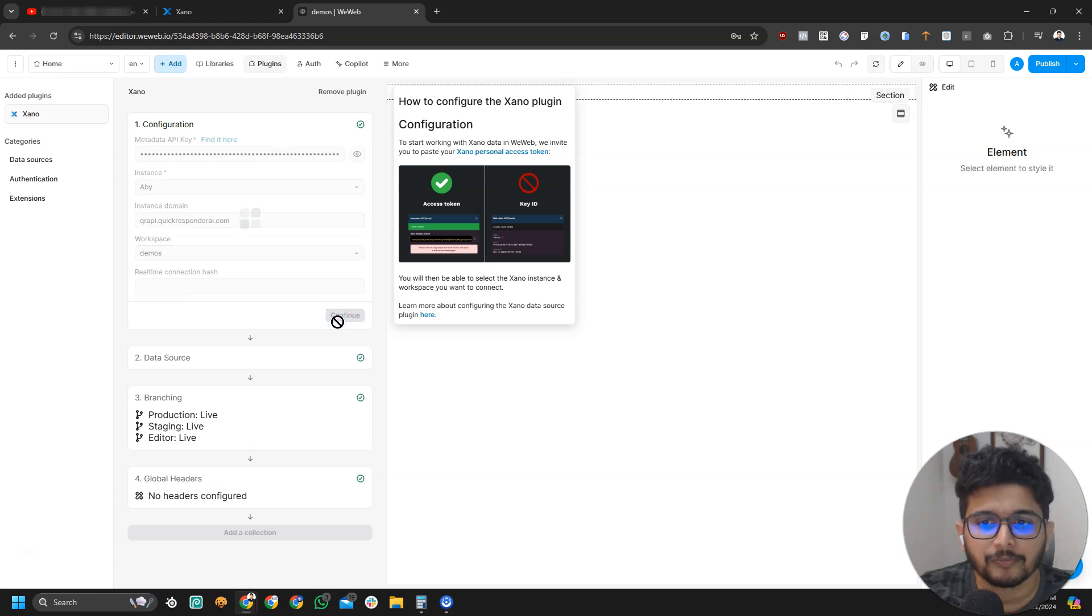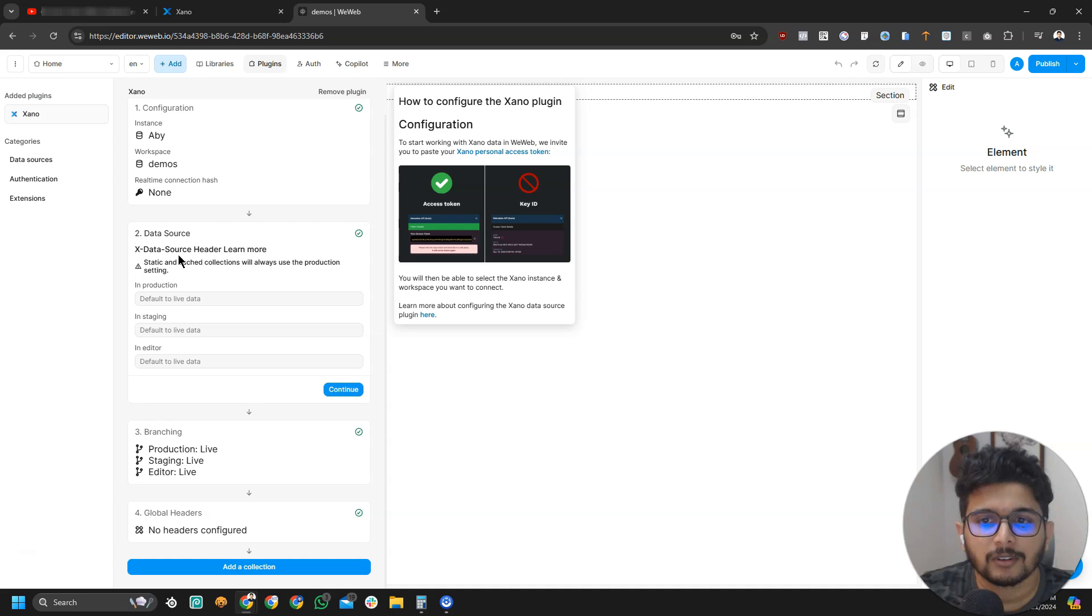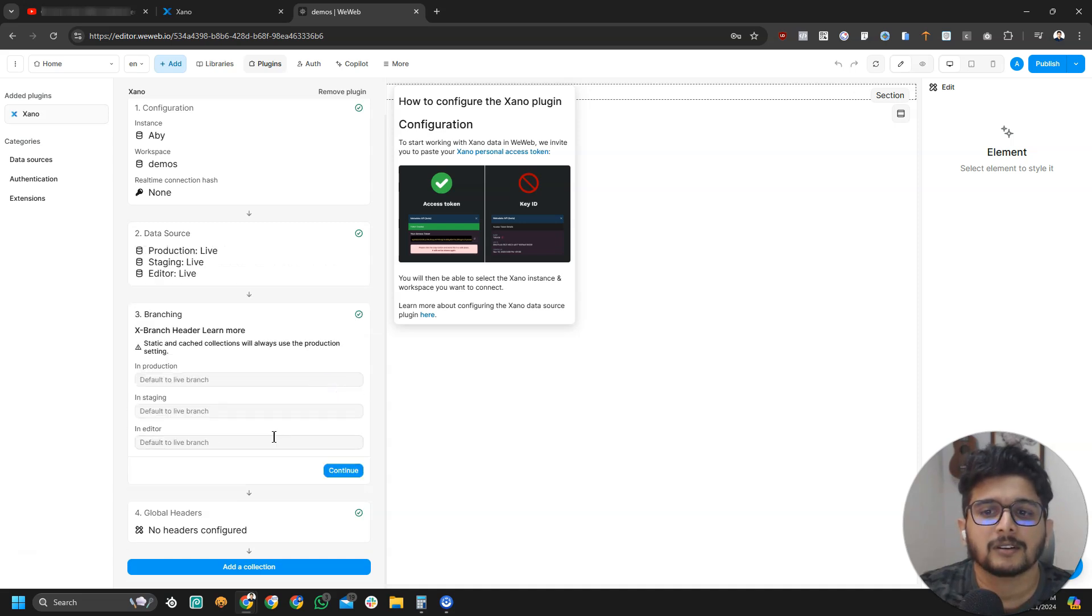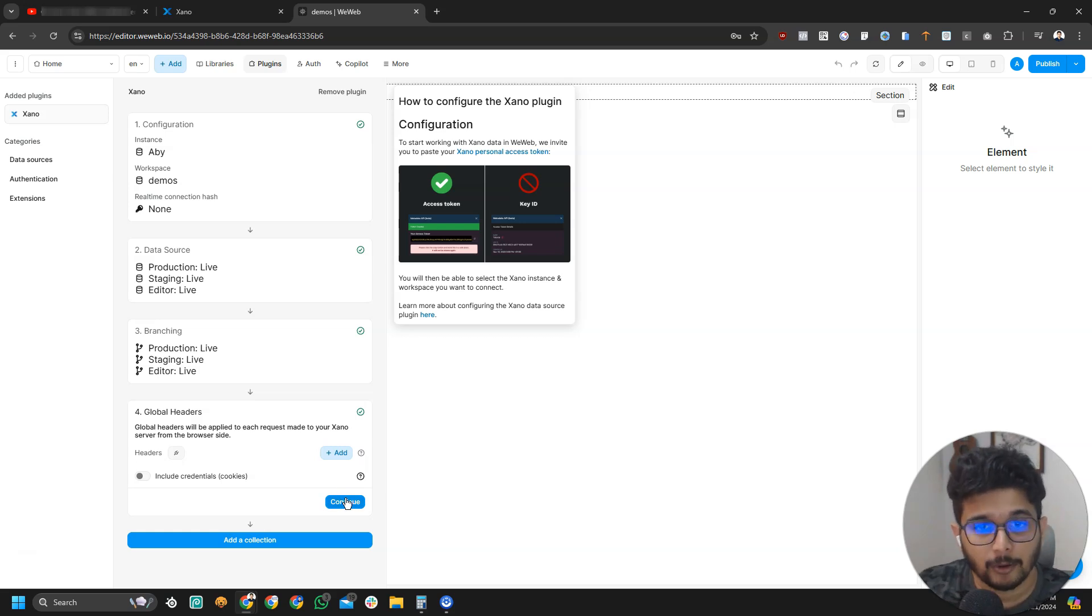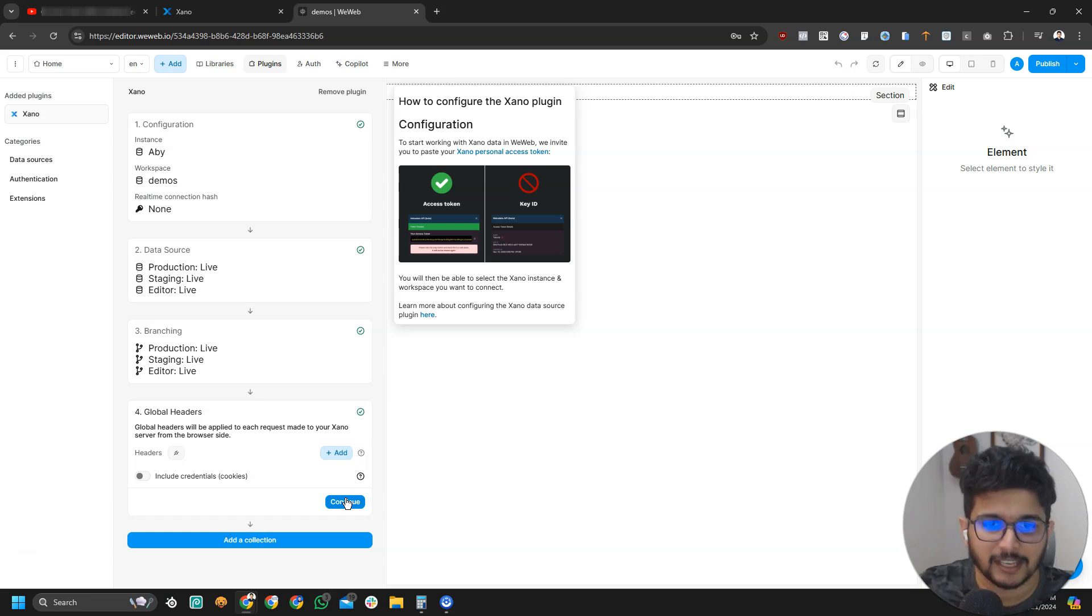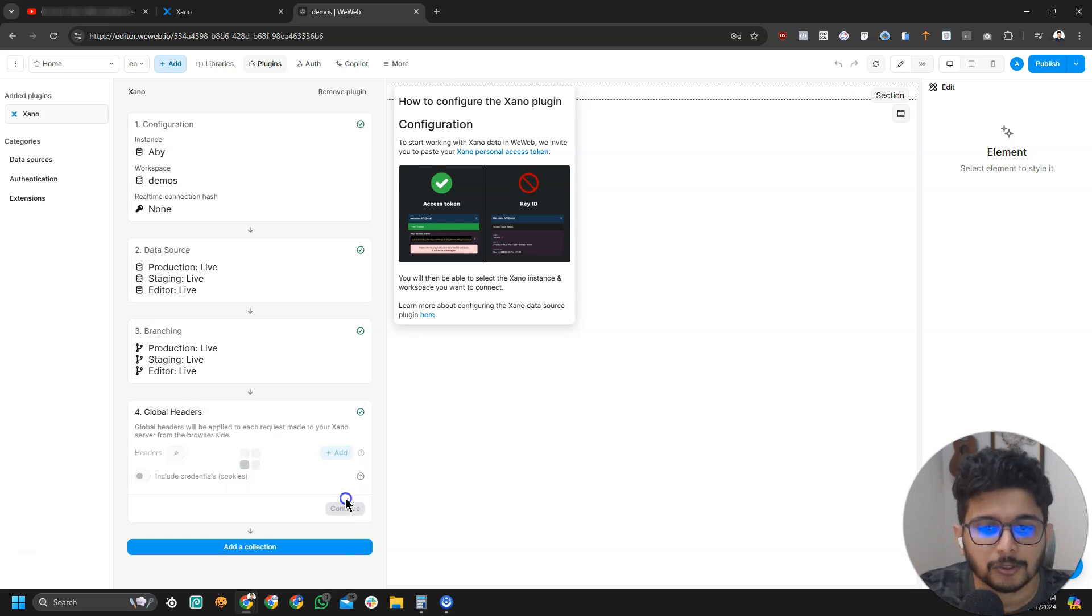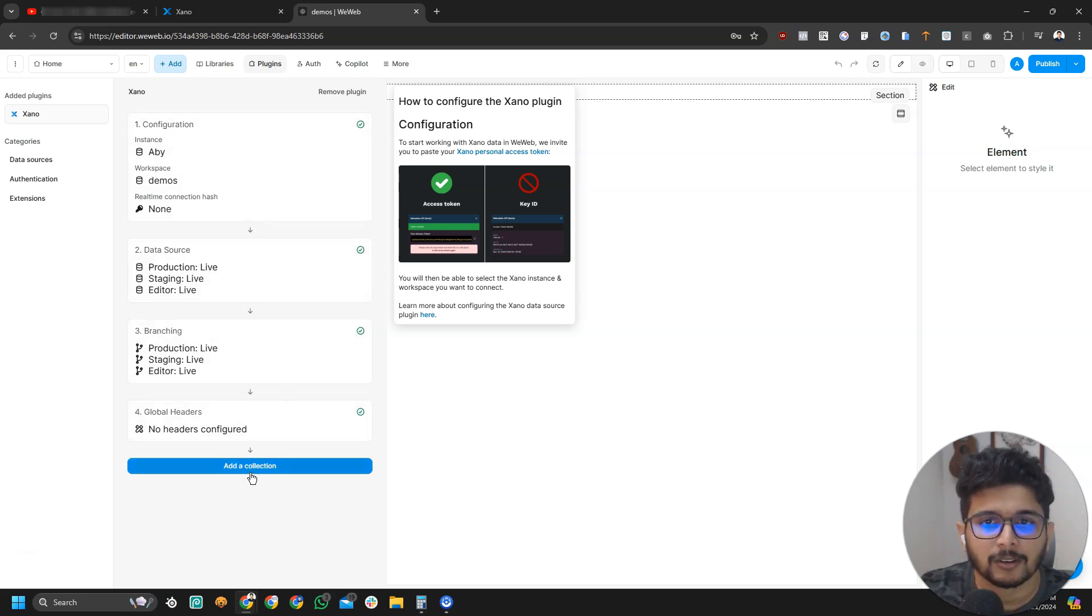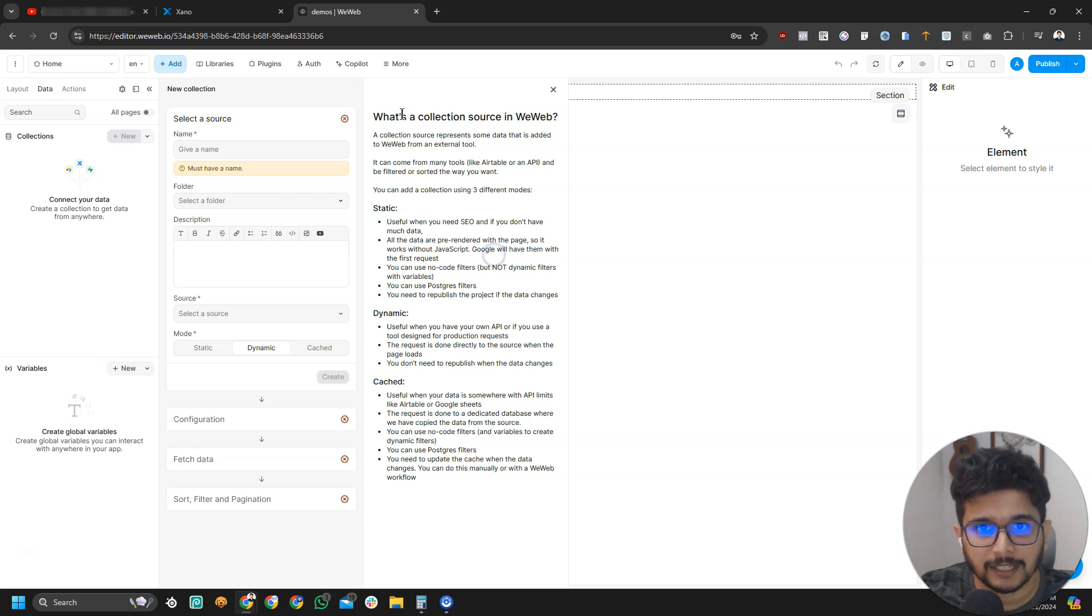Next, you're going to click on continue. Data source, you don't have to do anything here. Branching, don't have to do anything there as well, especially if you're starting out. When you're advanced, you will have a staging workspace and a production workspace. When you're starting out, you don't really need it. We will click on continue to all these four things and then click on add a connection collection.